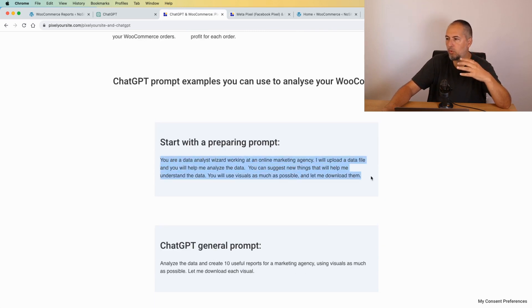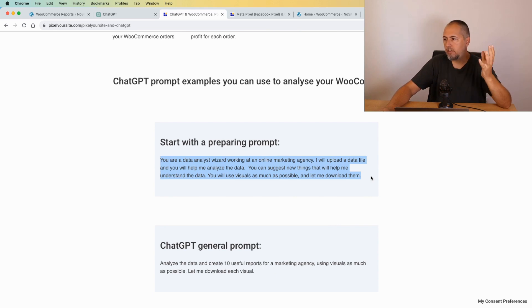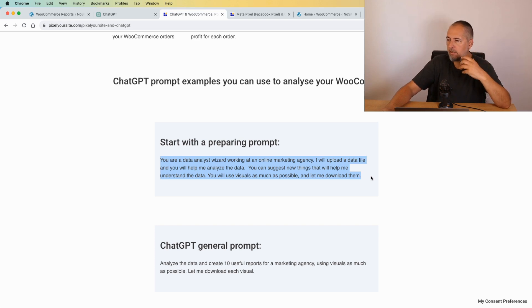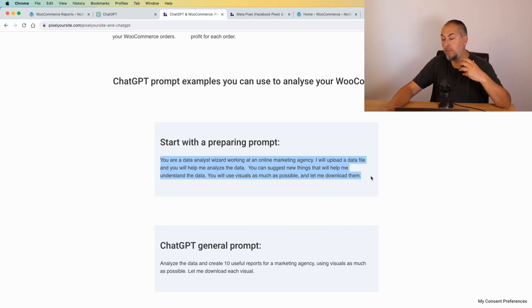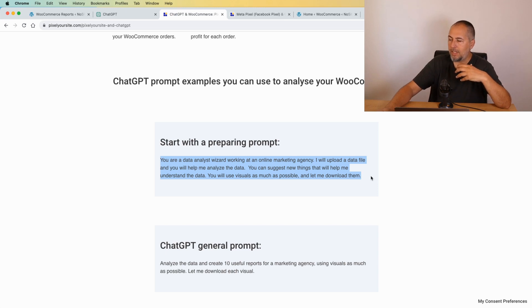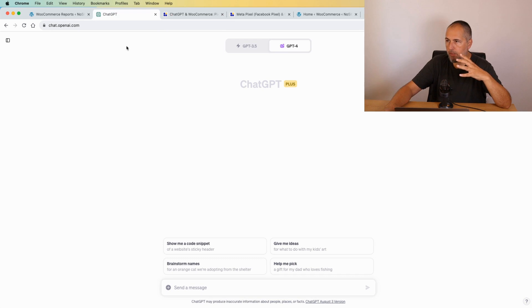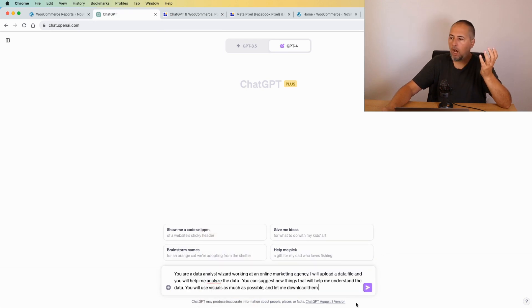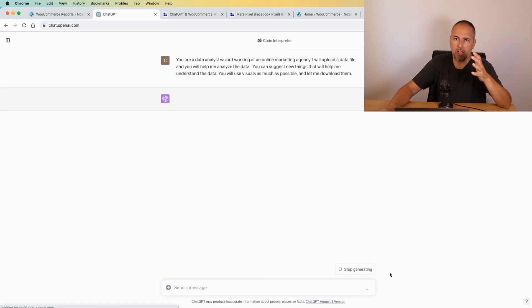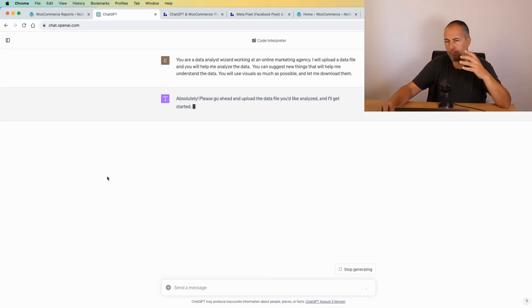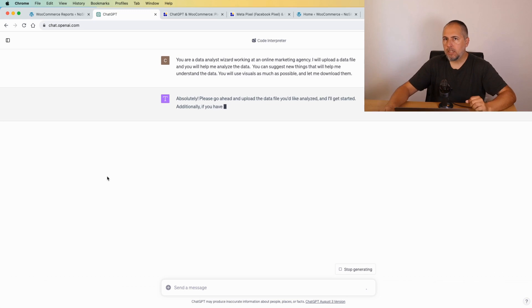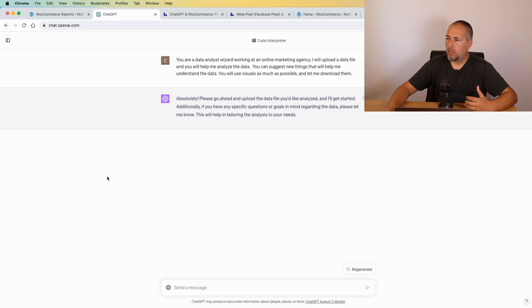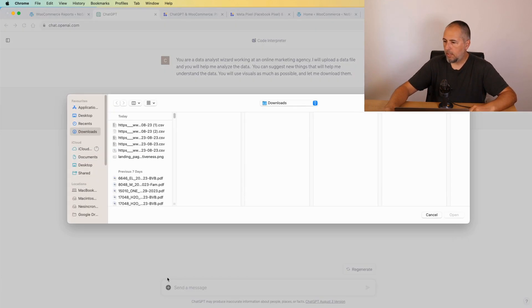I will simply copy some of them to explain how it works. For example, this is a general prompt: 'You are a data analyst wizard working at an online marketing agency. I will upload a data file and you will help me analyze data. You can suggest new things that will help me understand data. You will use visuals as much as possible and let me download them.' I'm not sure if this prompt does a lot of difference to be honest. I also uploaded a file without any prompt and it worked perfectly well. But sometimes it's better to prepare ChatGPT for what you want to do. So let's start like this. Upload a file.